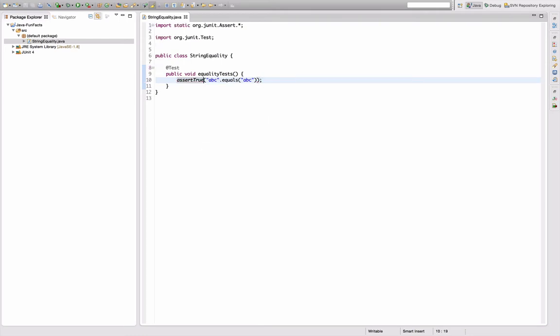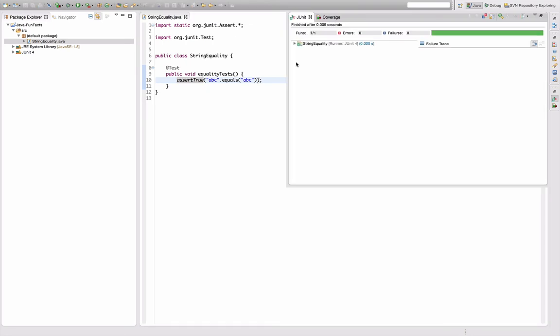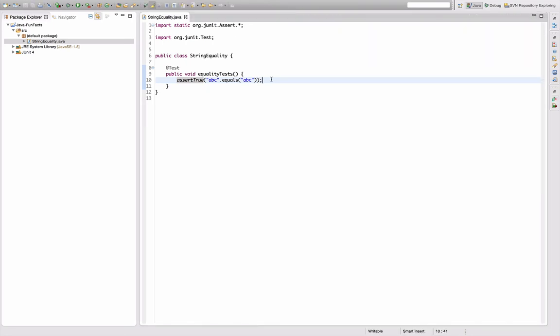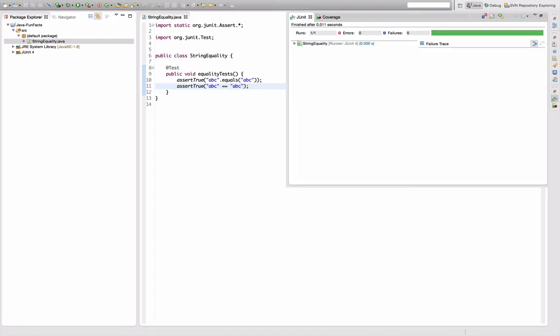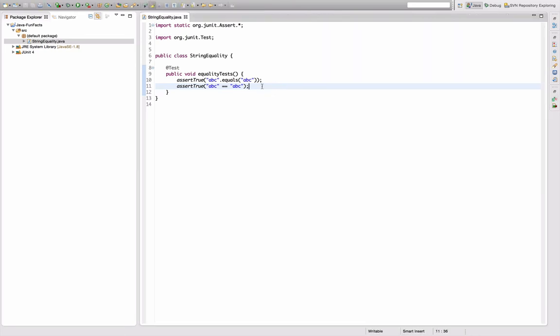What I thought doesn't work is to compare two strings like this with reference identity. But actually, if I execute this test, this works too. So this got me a little confused already because I thought that comparison with reference identity on strings doesn't work in general.